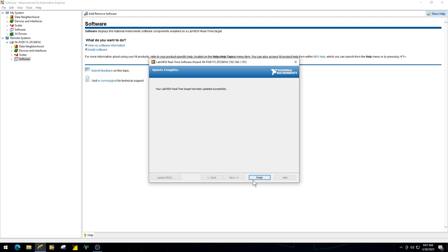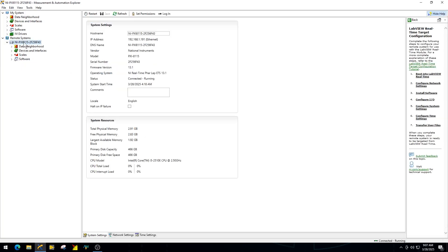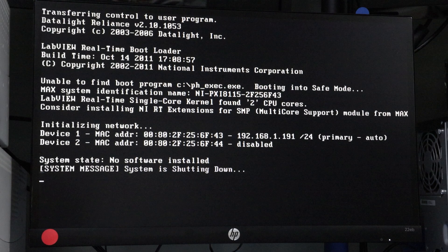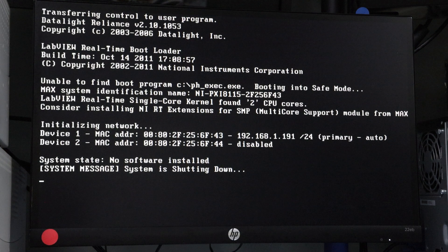Once the installation is complete and the controller reboots, it should now appear in NI Max as a real-time target. From here, you can install additional drivers, configure network settings, and begin deploying VIs from your development environment.